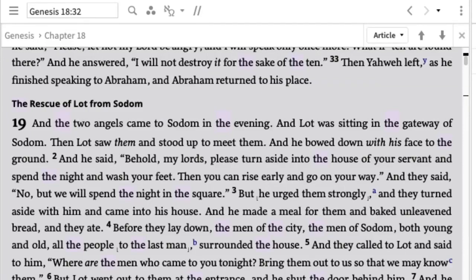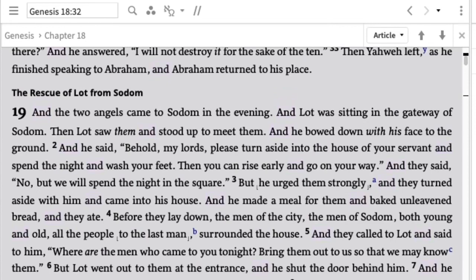Then we get into chapter 19. We need to avoid importing our current cultural understanding into the text. Verse 1: 'Then the two angels came to Sodom in the evening.' For many people this settles it — they're angels. But we should be careful: we've been culturally conditioned to think of angels as created spiritual beings, maybe with wings. The text of Genesis hasn't defined that. The Hebrew word for angel literally just means 'messenger,' so we should read: 'the two messengers came to Sodom.'